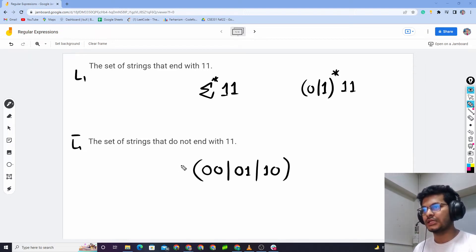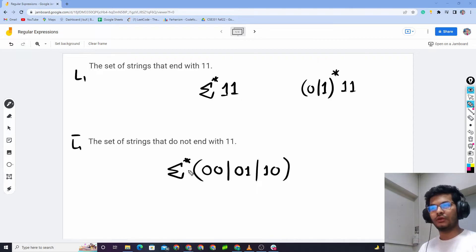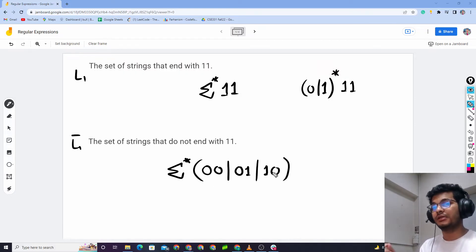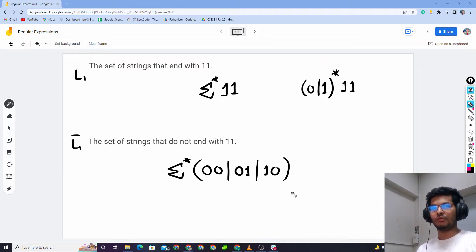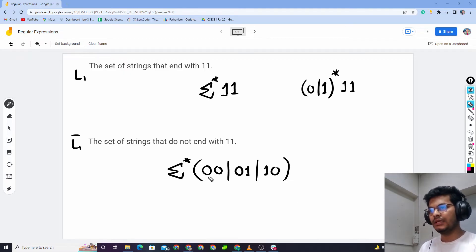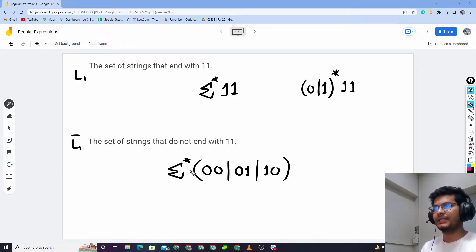Starting with anything — this is the Kleene closure. We have 2-0, 0-1, or 1-0; these three are connected to 1-1. We can say 1-1 is connected, so this is a wide range of strings covered. Here we have all 0-0, 0-1.